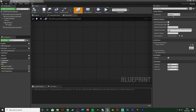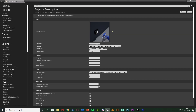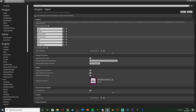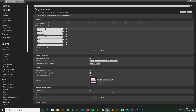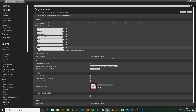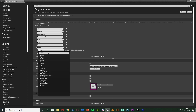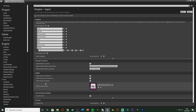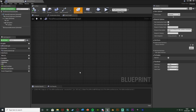Going back to our character blueprint, we also want to create an input action. To do that, go to Edit → Project Settings → Input. We're going to create an action mapping — I'm going to hit the plus and name this one 'interact'. I'm going to set the key to be the E key. You can set this to be whatever you like, for example E, F, left mouse button, anything like that. For me, E is going to work great. Close that and we're back in our character event graph.